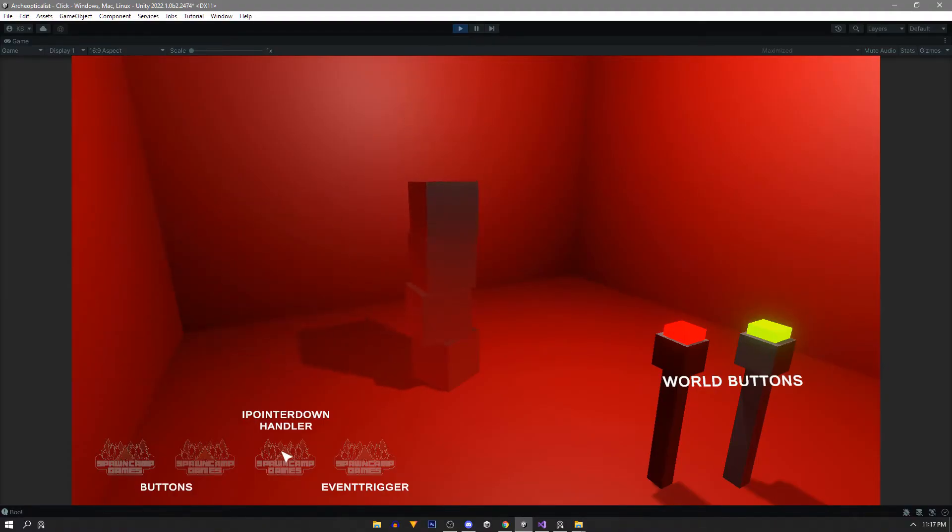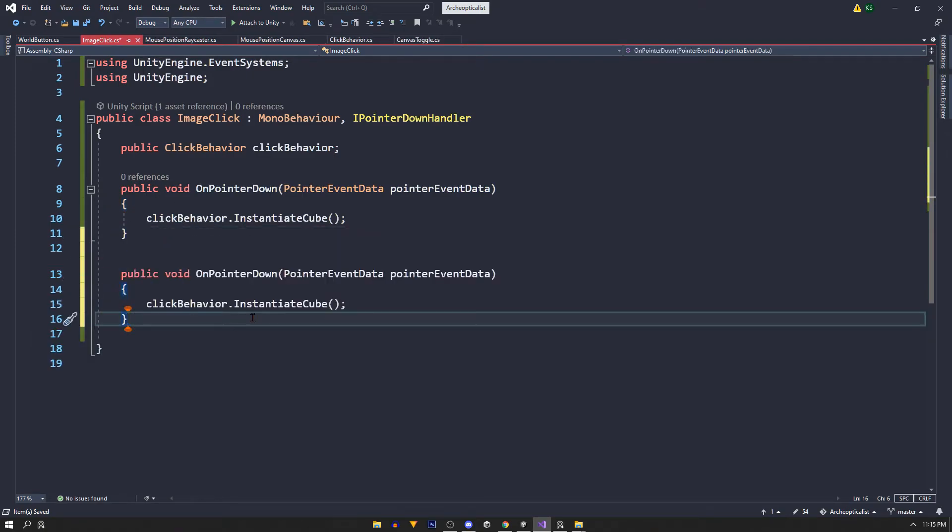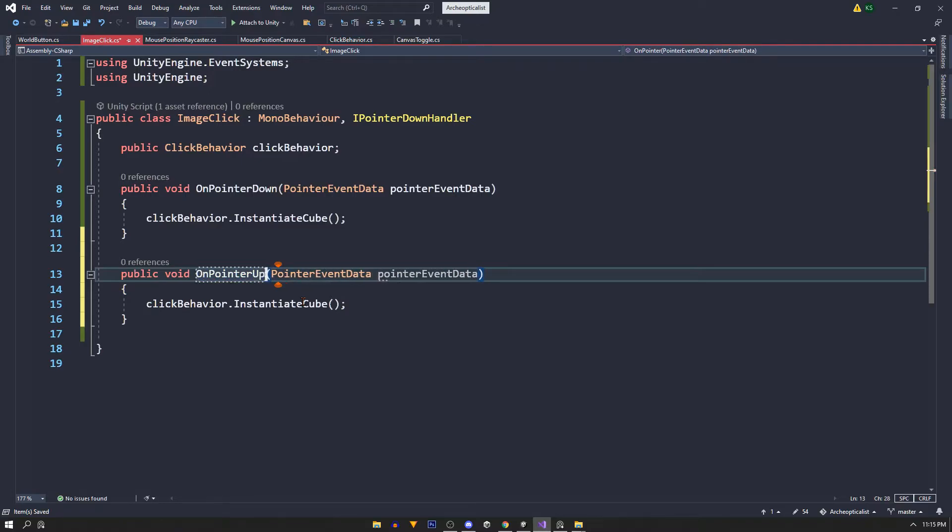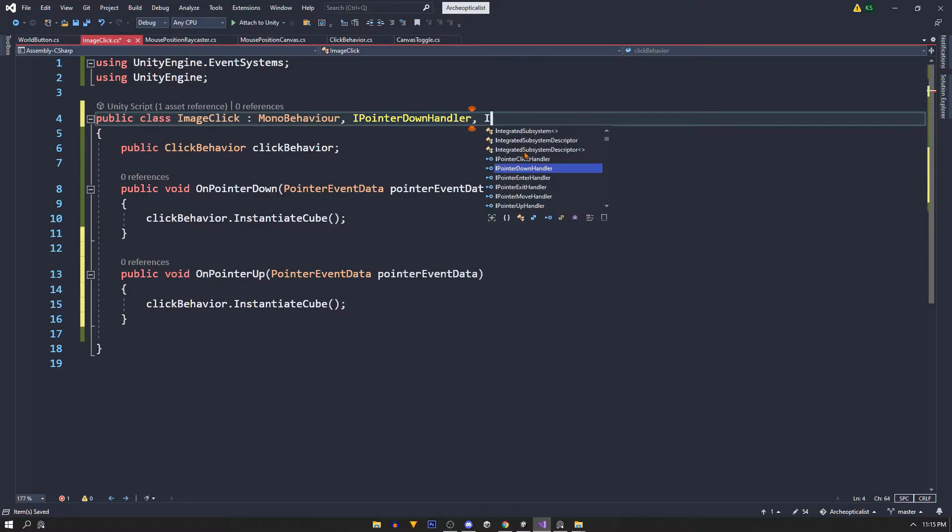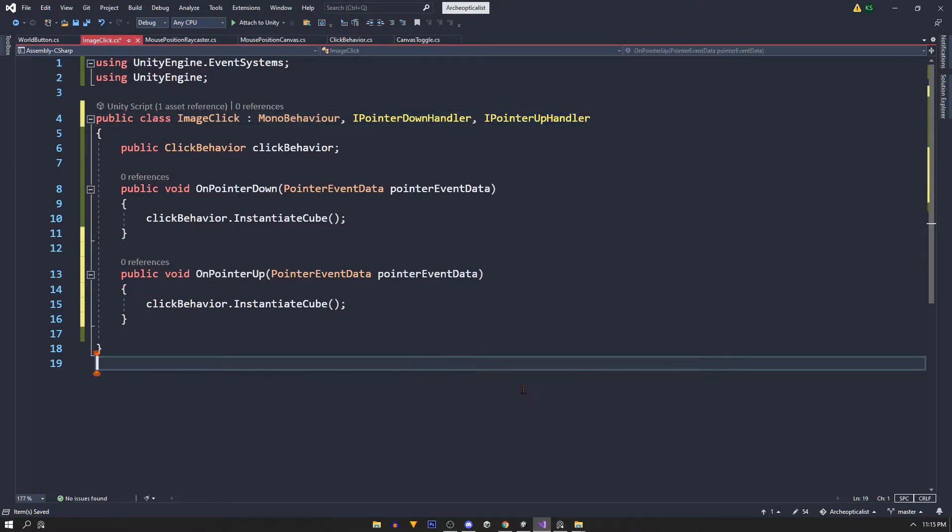Like the event system component there's a lot of different things we could use. Like before we can call a public void OnPointerUp method and this will work if we inherit from IPointerUpHandler.